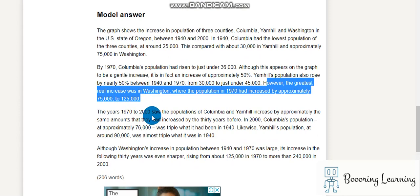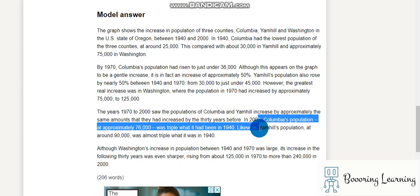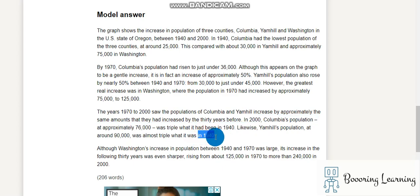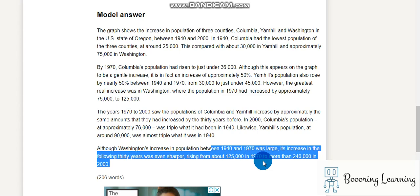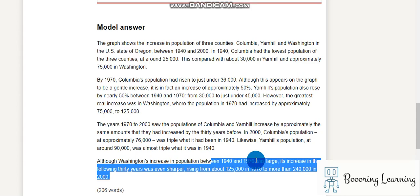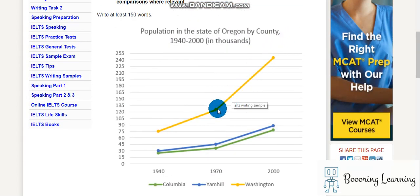The years 1970 to 2000 saw the populations of Columbia and Yam Hill increase by approximately the same amounts that they had increased in the 30 years before. In 2000, Columbia's population at approximately 76,000 was triple what it had been in 1940. Likewise, Yam Hill's population at around 90,000 was almost triple what it was in 1940. Although Washington's increase in population between 1940 and 1970 was large, its increase in the following 30 years was even sharper, rising from about 125,000 in 1970 to more than 240,000 in 2000.